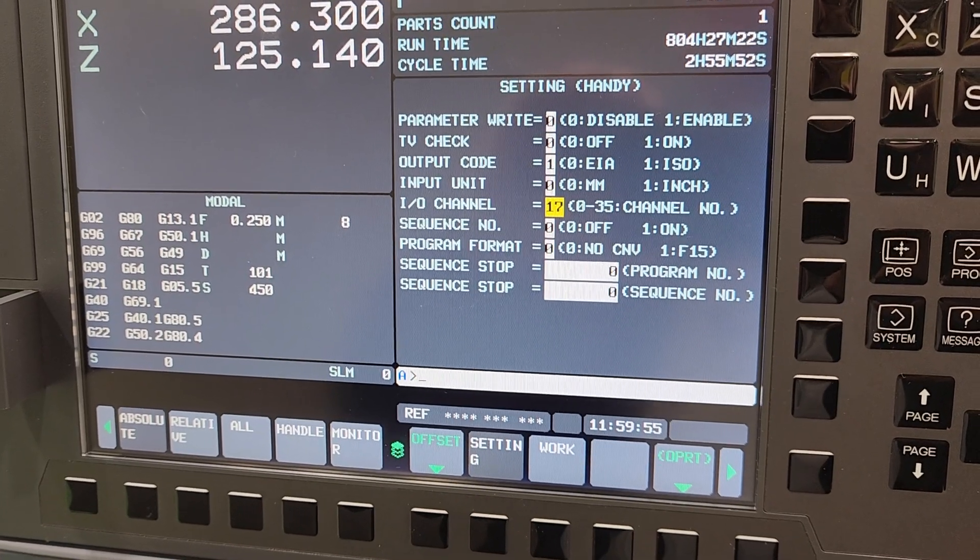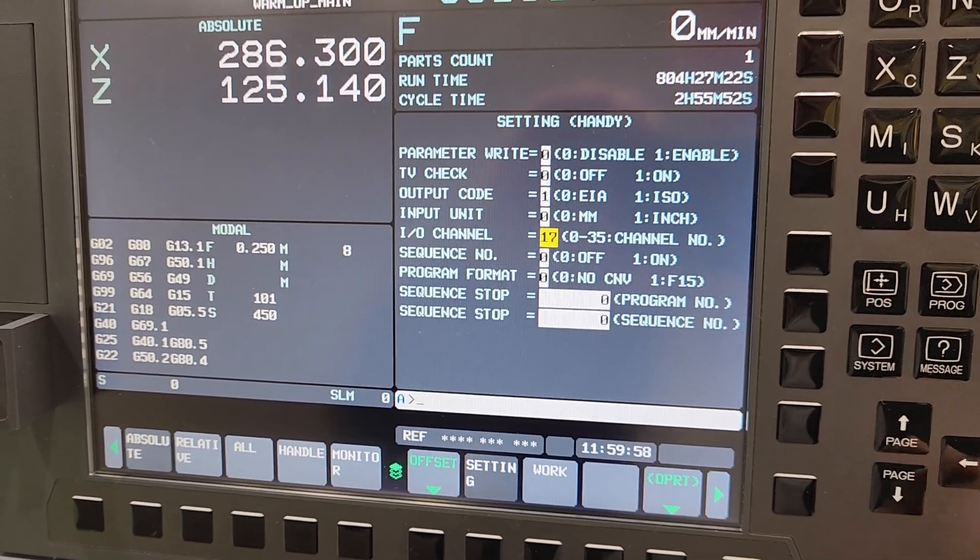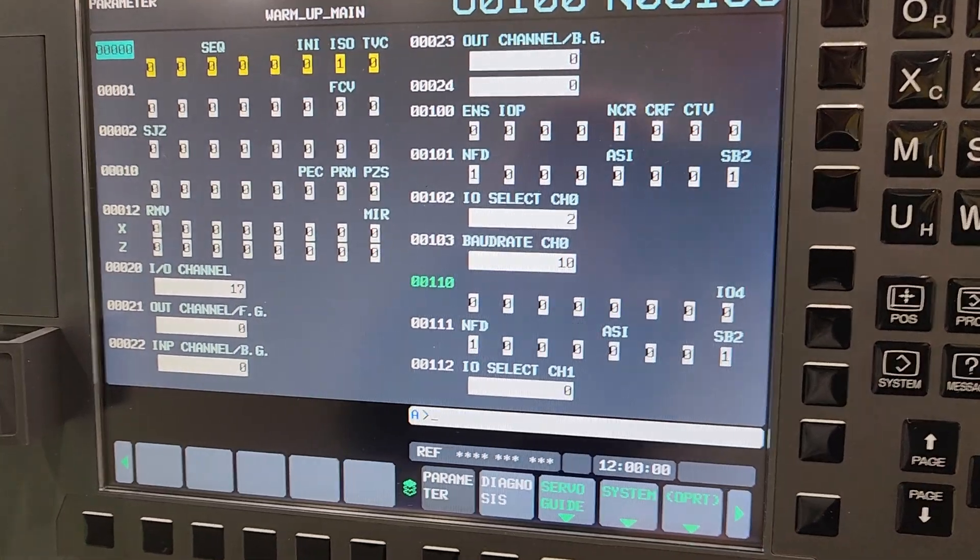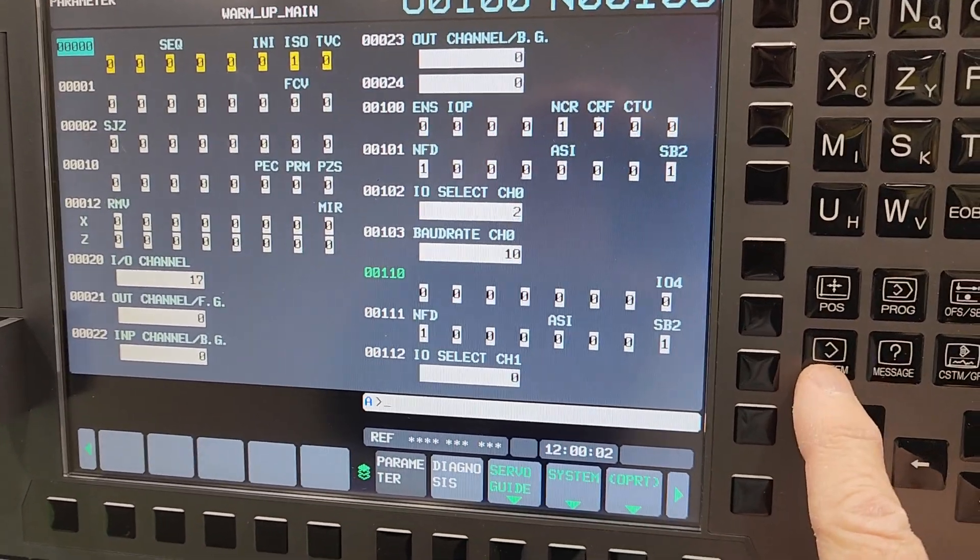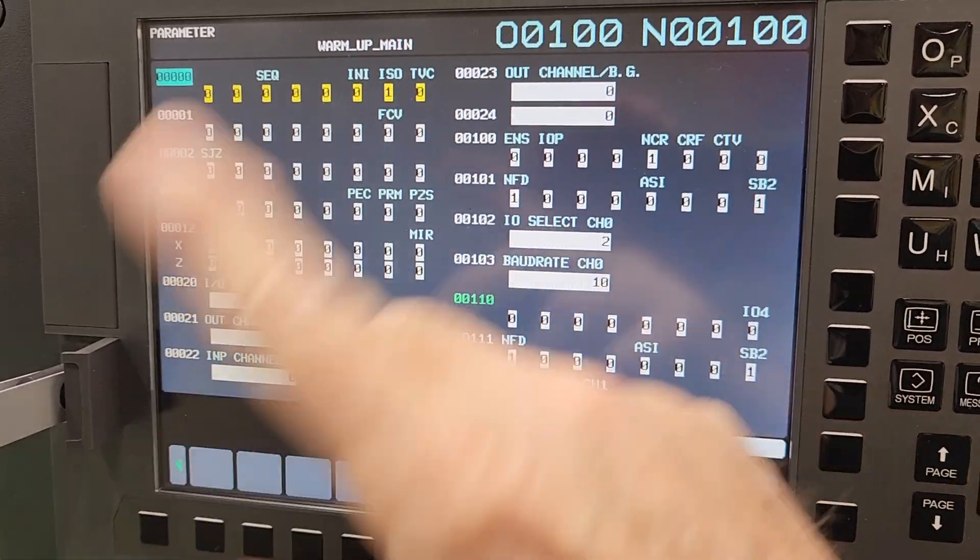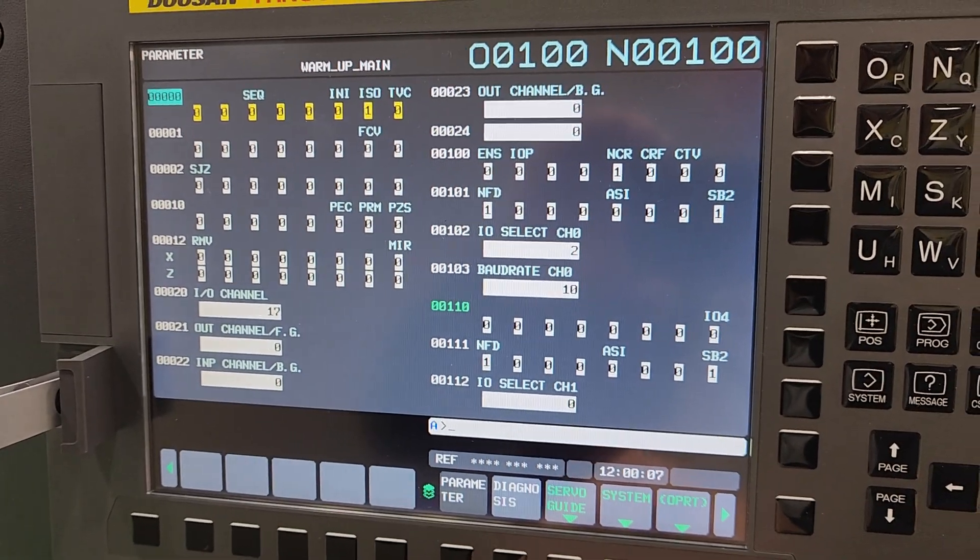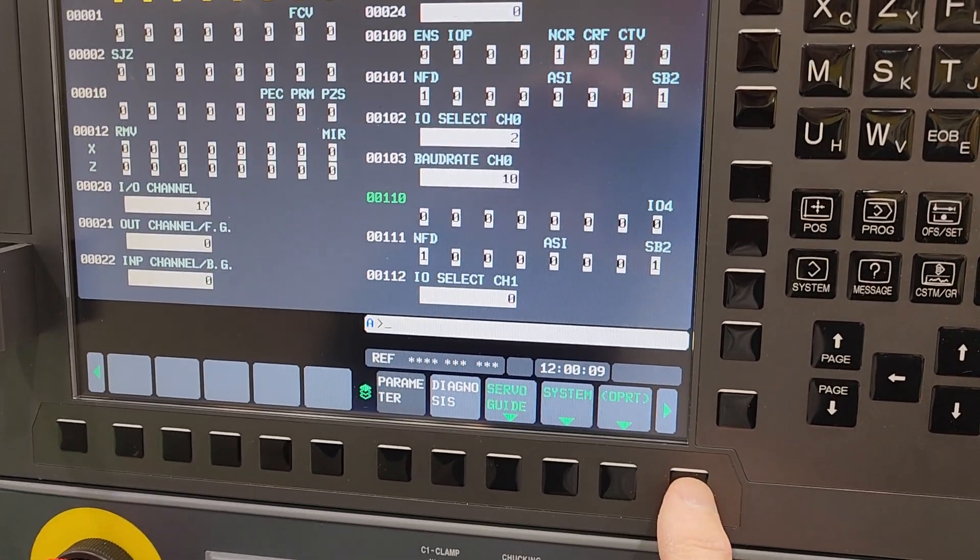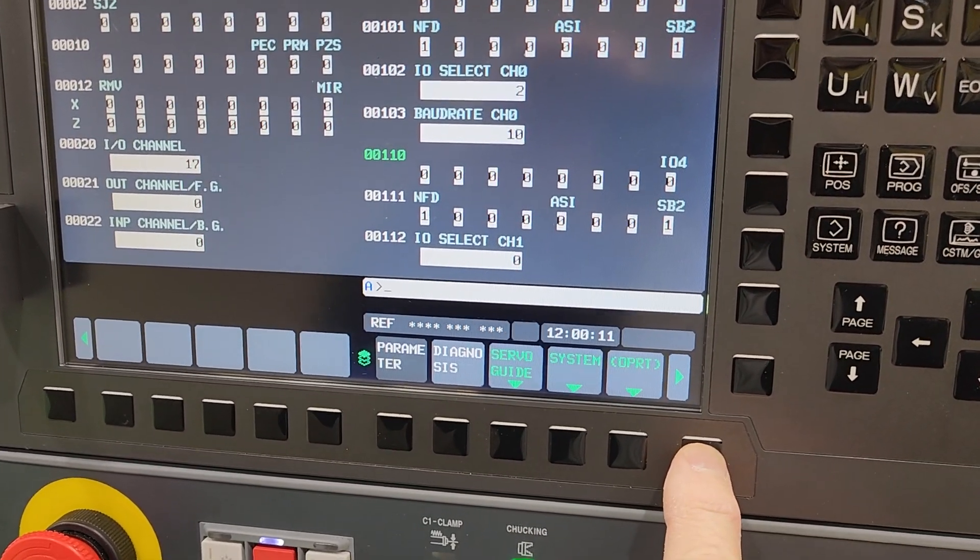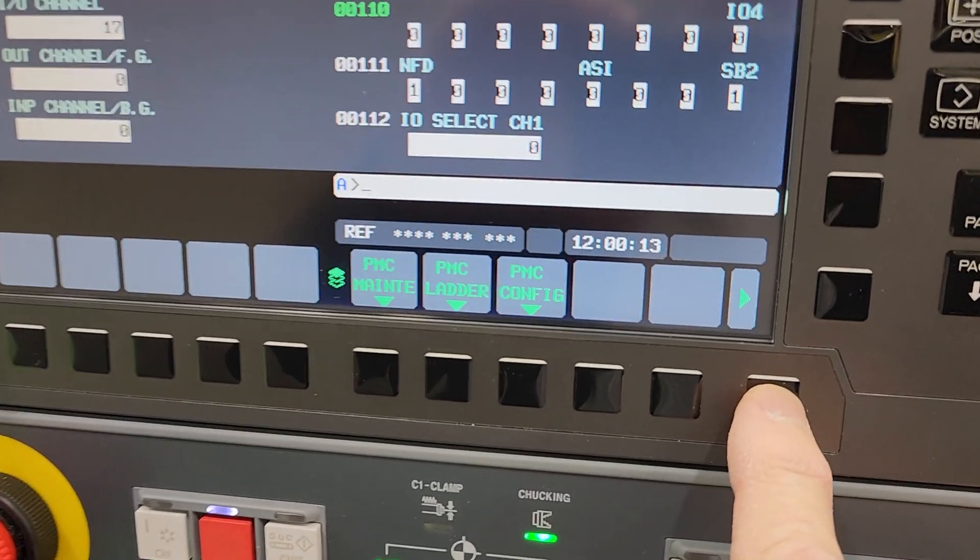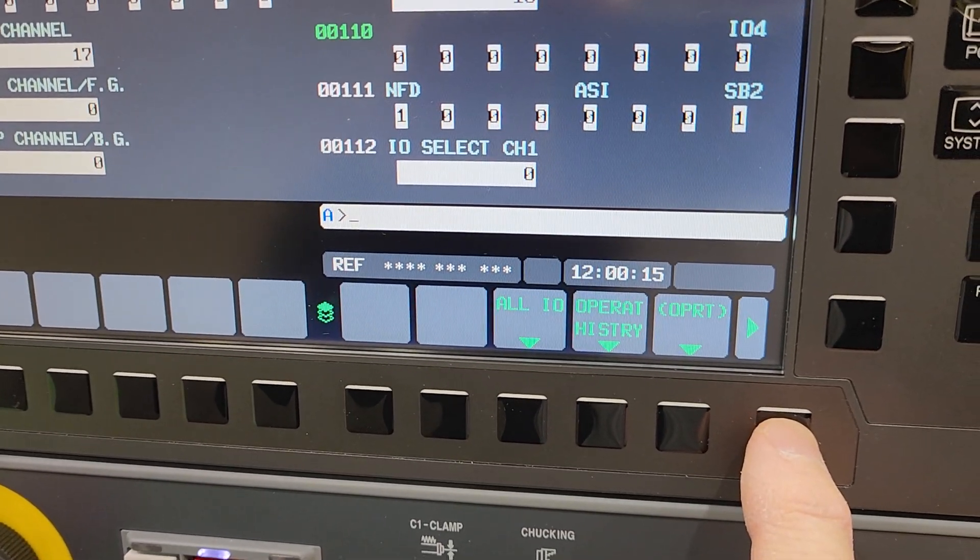Now to get to the pages to do the all data backup, I just hit the system key here. We're looking at parameters right now. That's the one that came up by default.